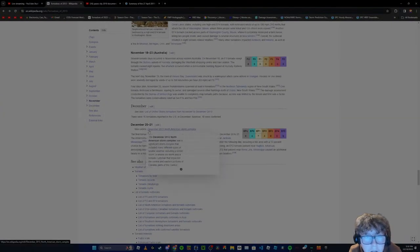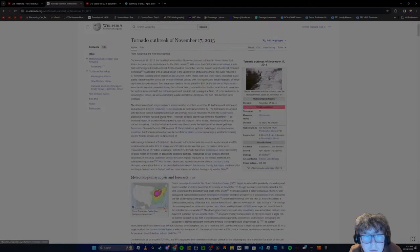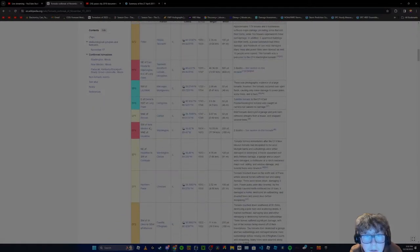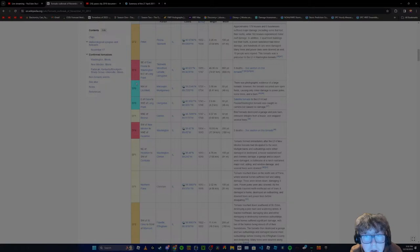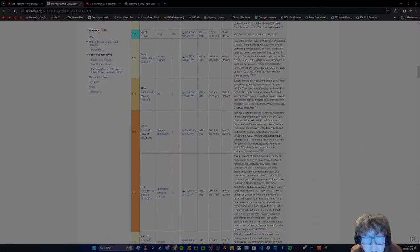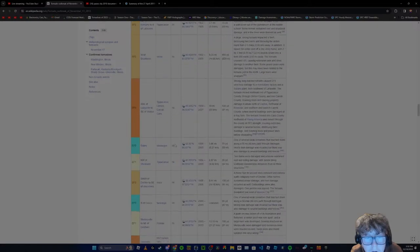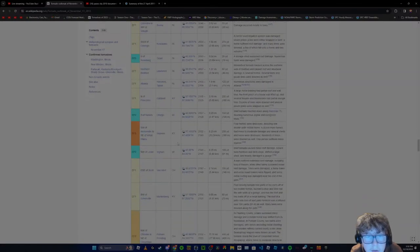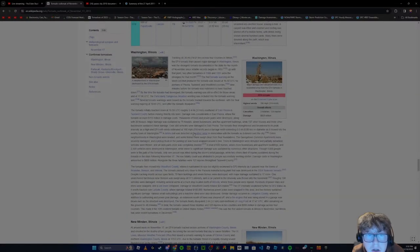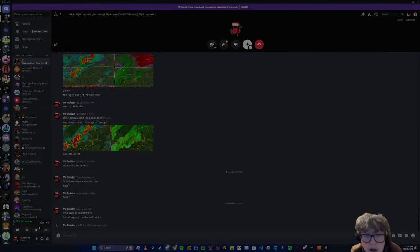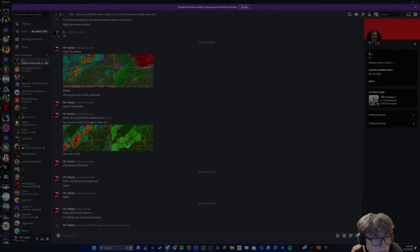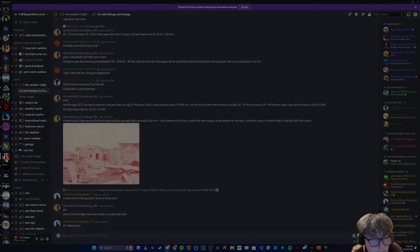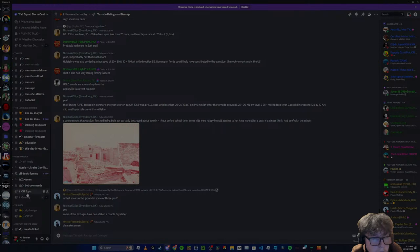And then also the next issue pops up with November 17th. Washington, Peoria. The big bad tornado of the day. Y'all forgot something I think. New Minden's missing out. And so is all of these other EF3s that is not mentioned.